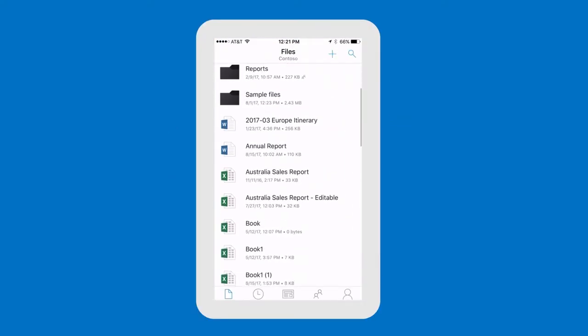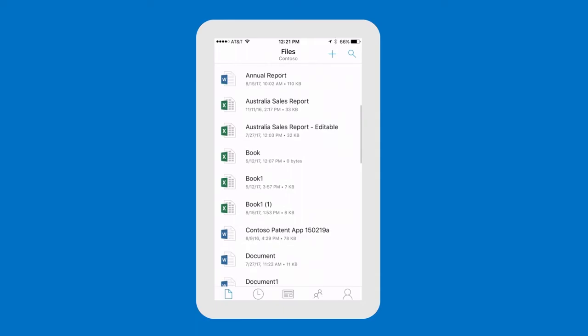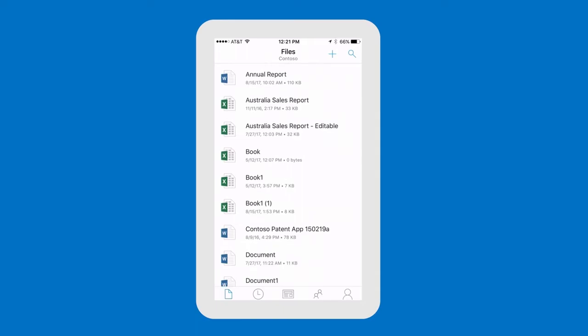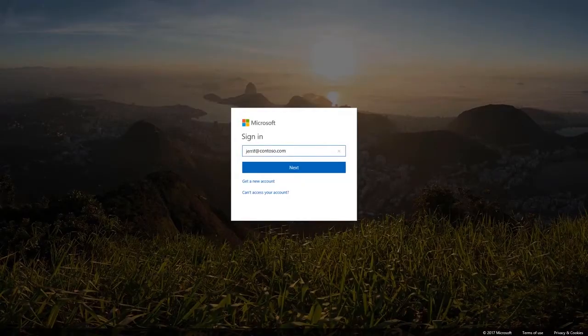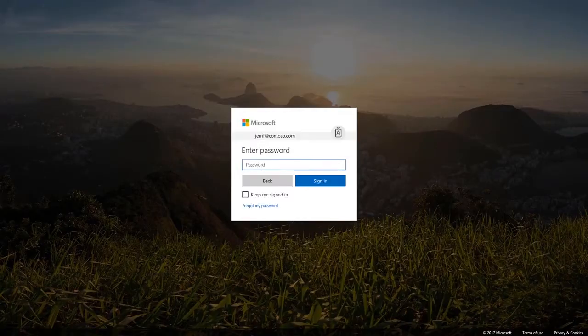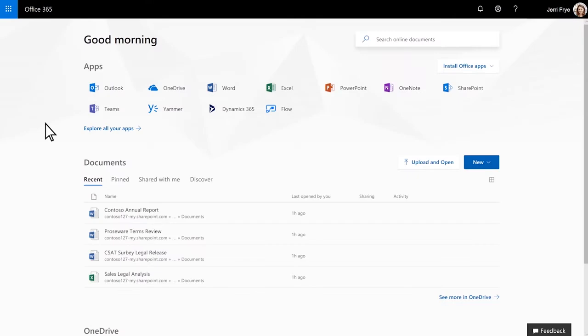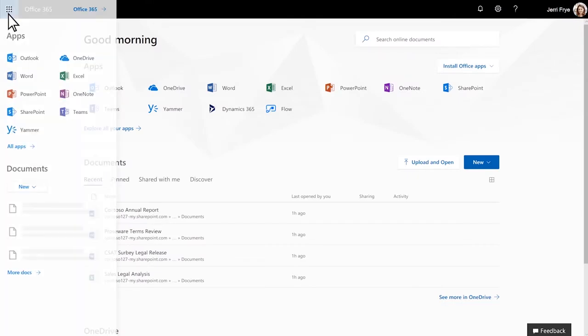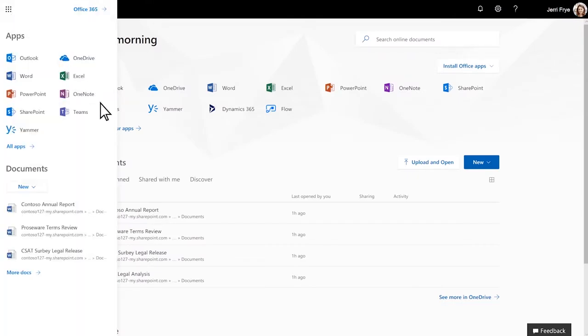To get started, go to OneDrive in a web browser, sign in to Office 365, and in the App Launcher, select OneDrive.